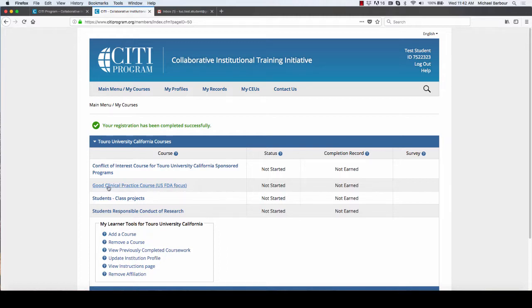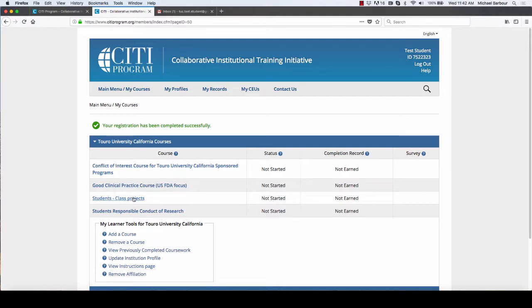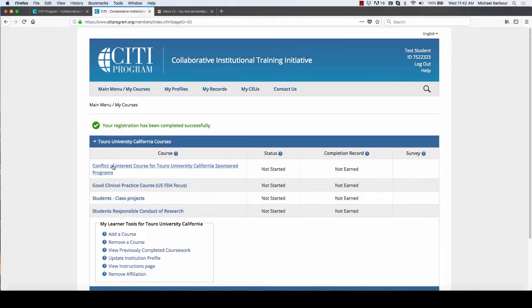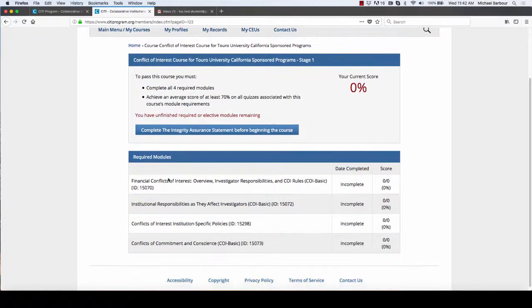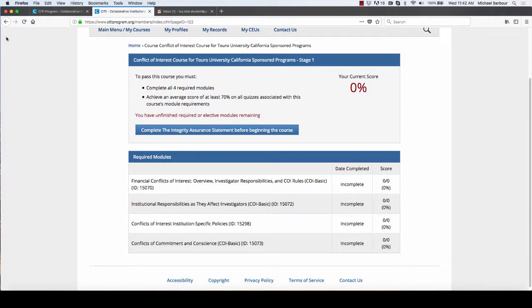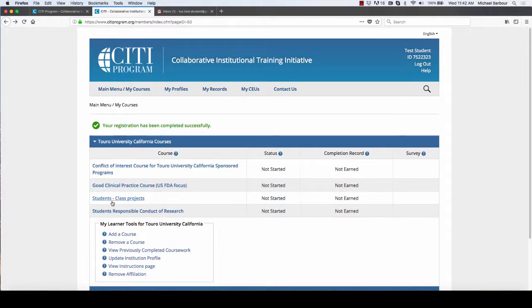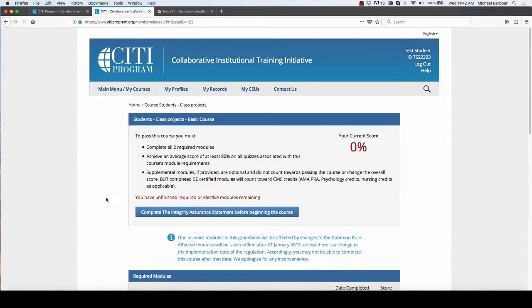So you'll want to skip that one. The ones that you're going to end up with are conflict of interest, students/class projects, and then students responsible conduct of research. When you click on any of these, you'll see that there's a series of modules that you have to complete for each of them.